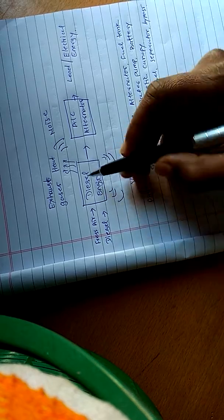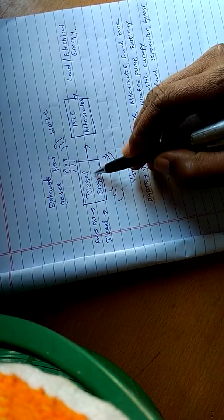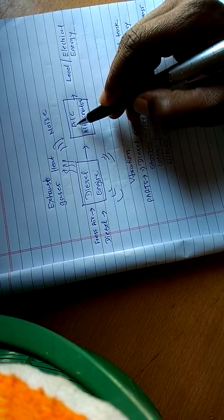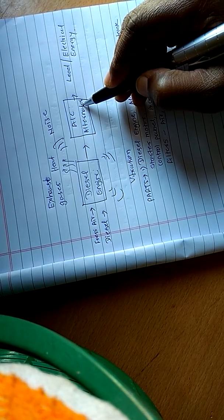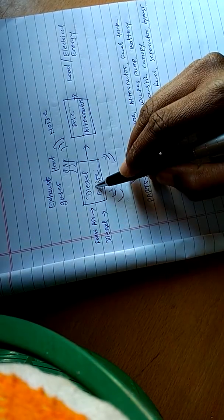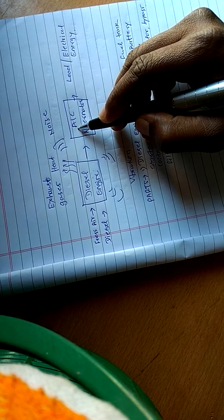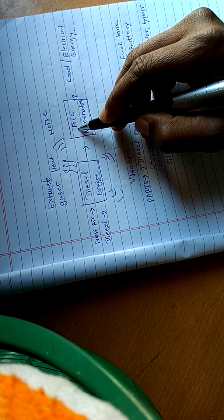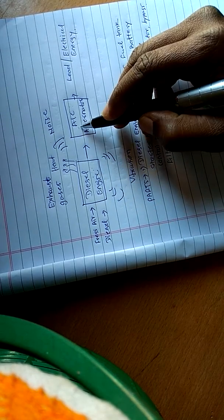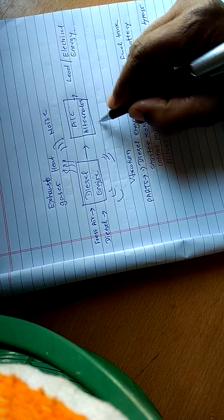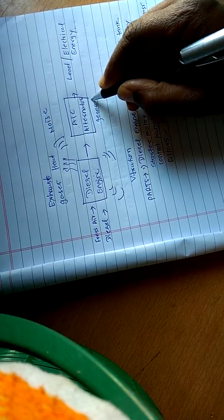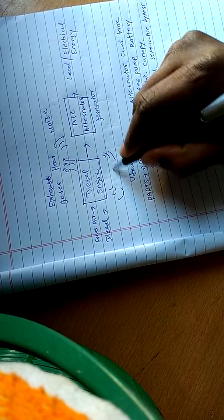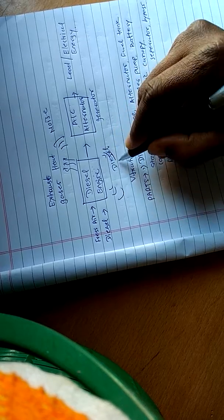This is a diesel engine and an alternator. Both together are called a DG set - diesel generator.